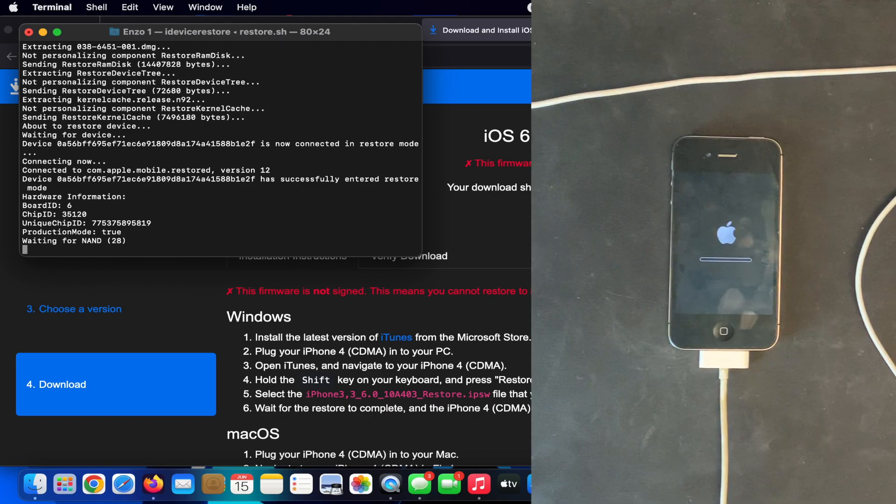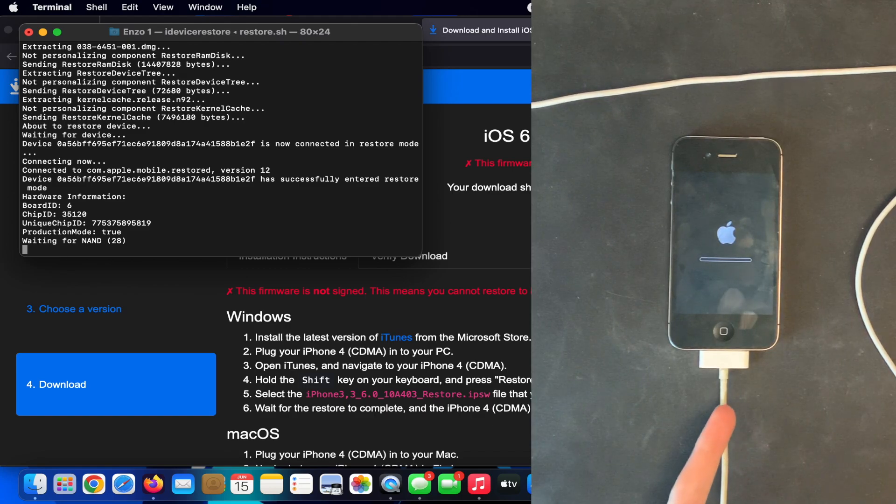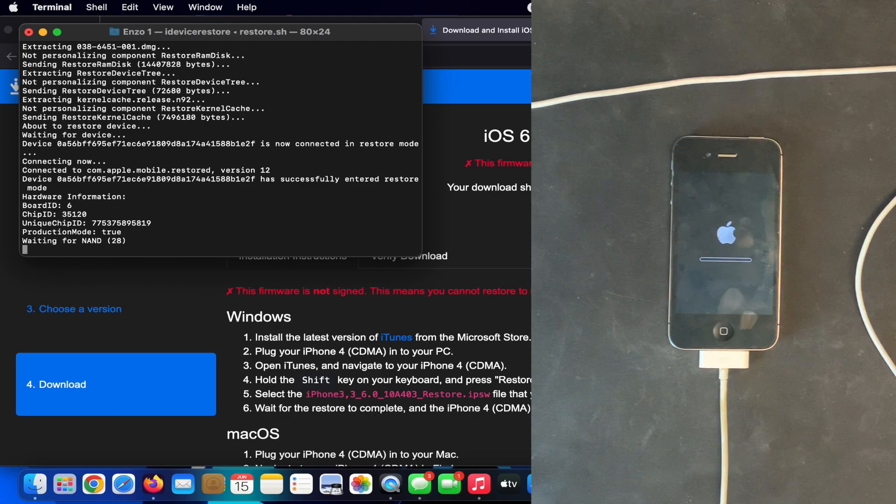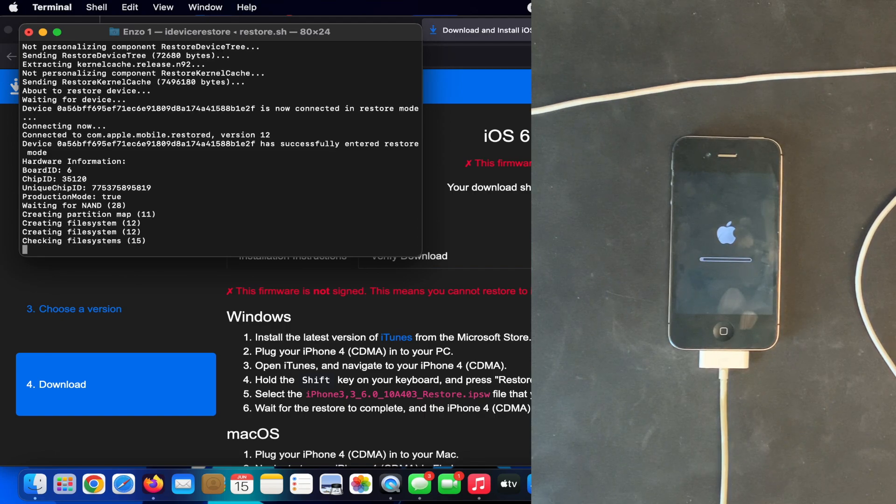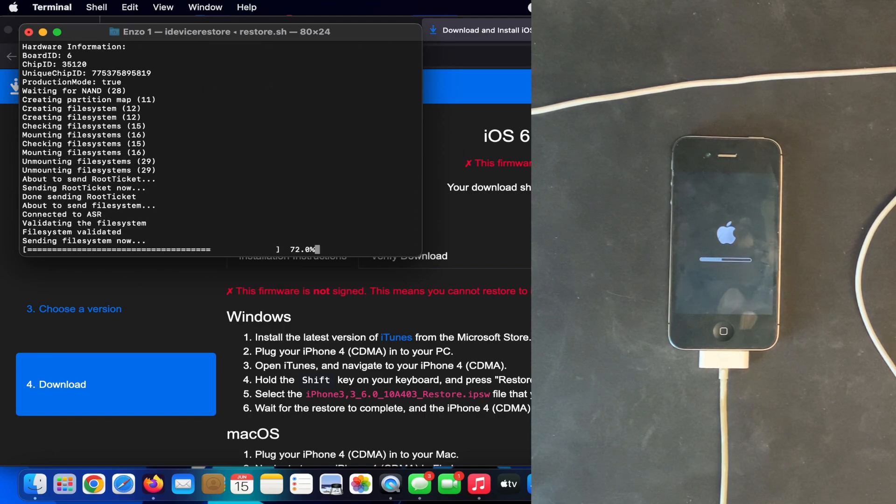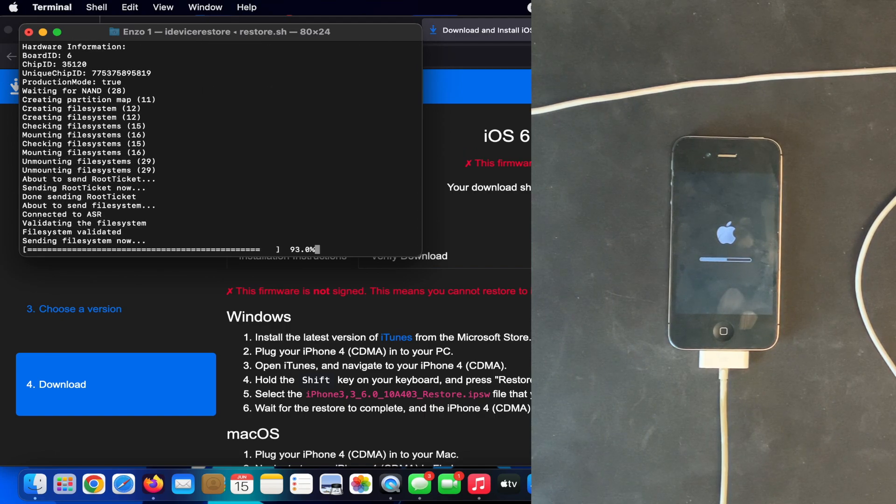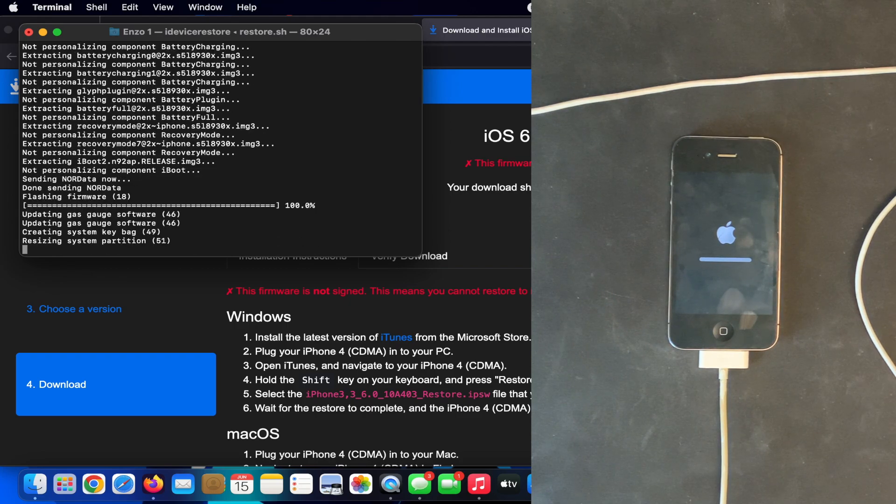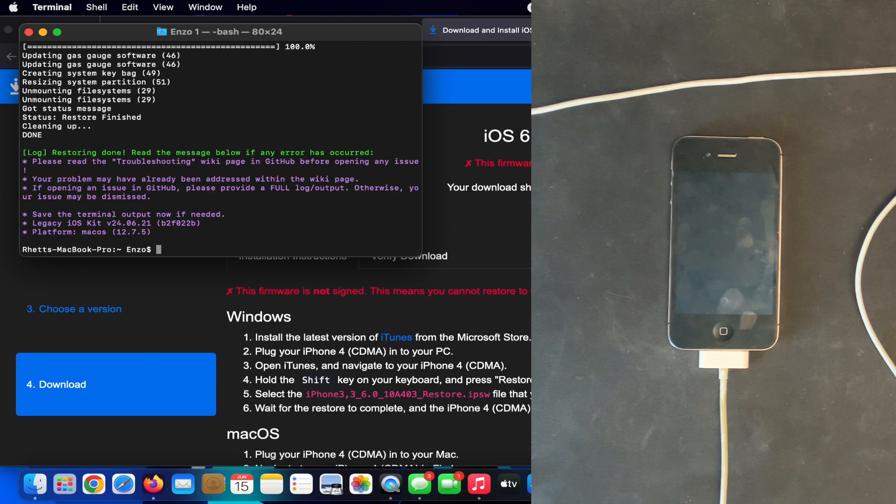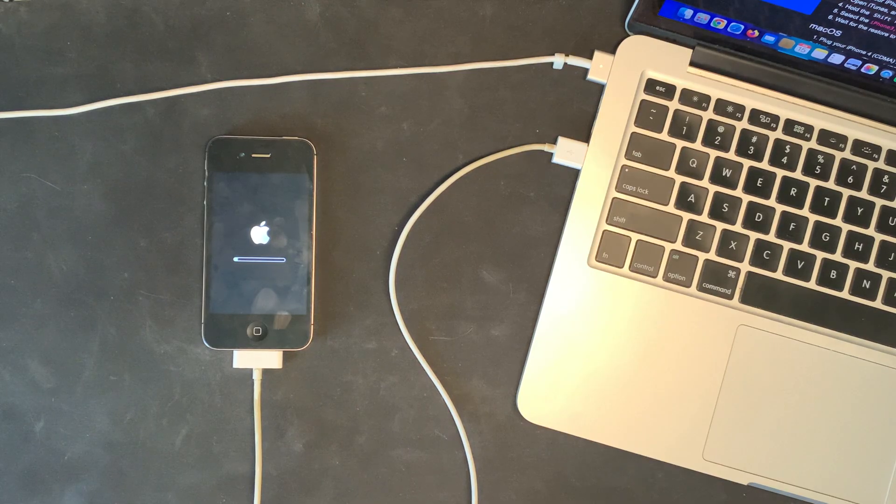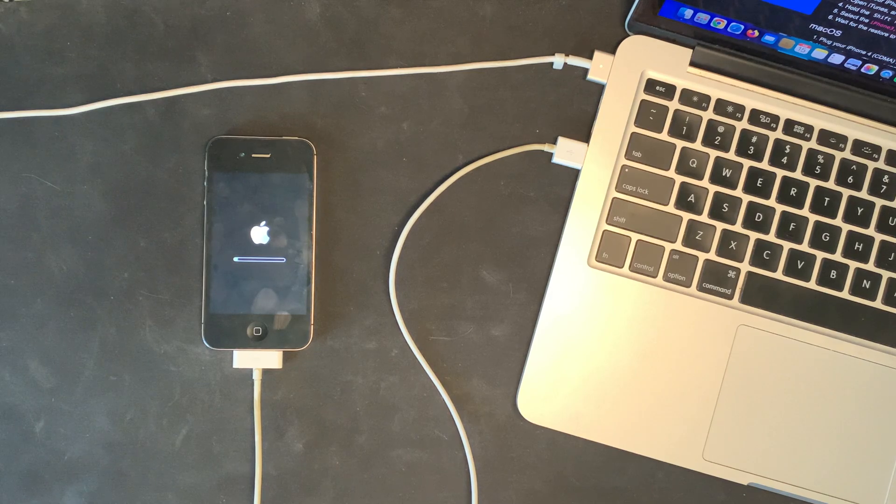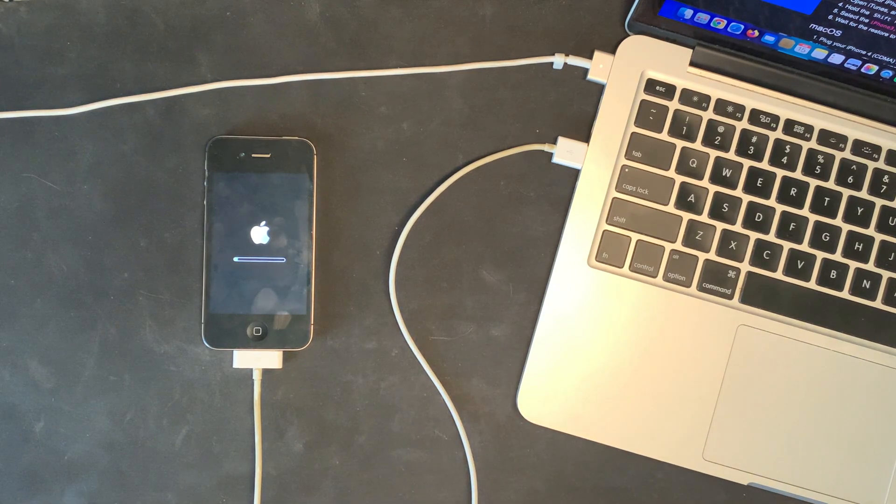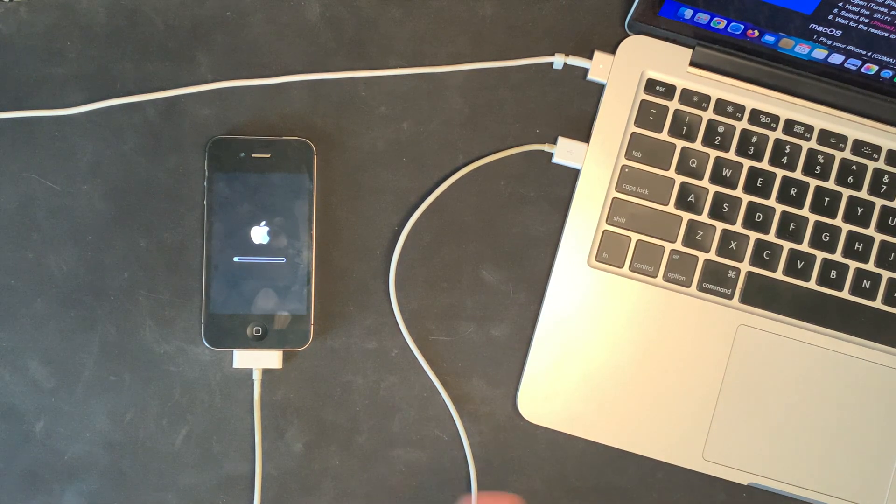All right, now look at that - it's now restoring on iOS 6.0. And it is done. Now it's doing everything on its own. It's going to finish it up and then we'll be able to set it up.